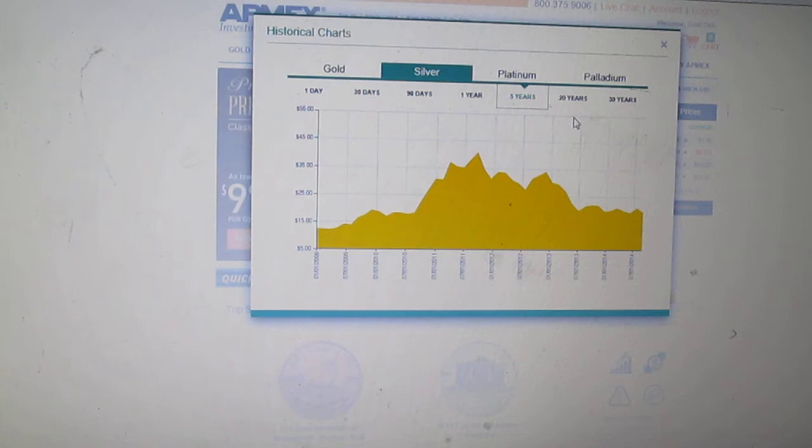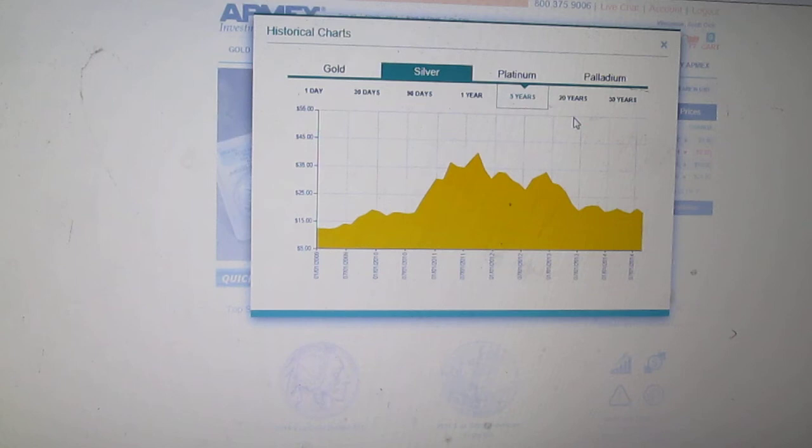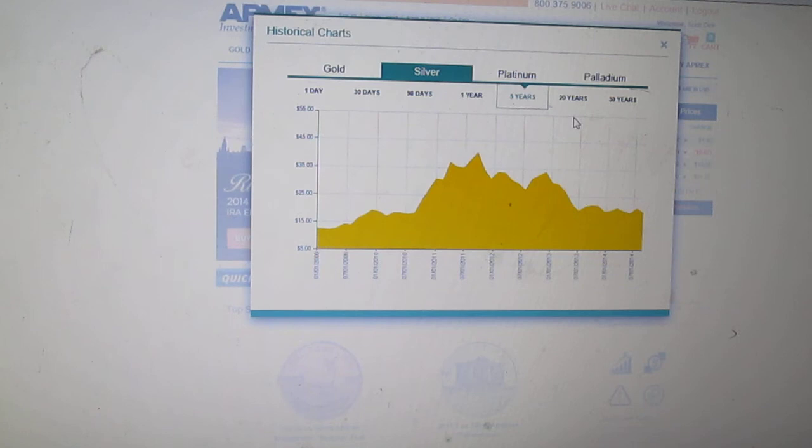I think of silver like this: the silver price is being manipulated down big time, and we can see that if we've been watching the spot prices lately. We've seen some pretty big dips and I think we're going to continue to see some pretty big dips.